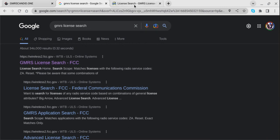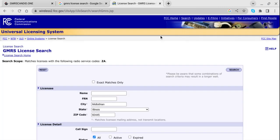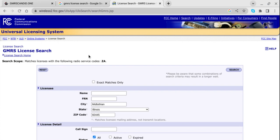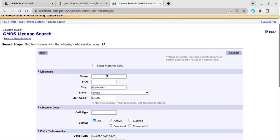which will bring you to this page. On this page, if you know the exact stuff, you'd click exact. But I'm just curious, Midlothian, Illinois, and my zip code. Then you go up to the top and hit search.